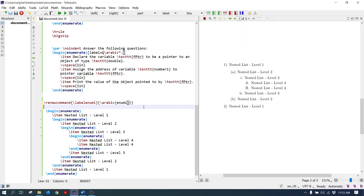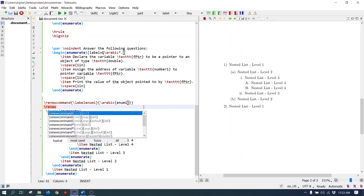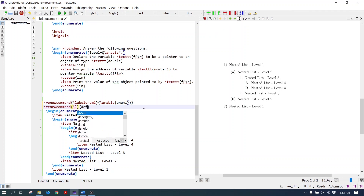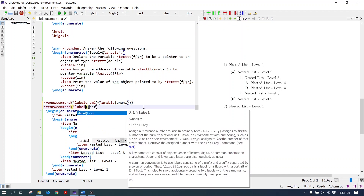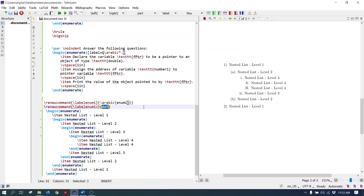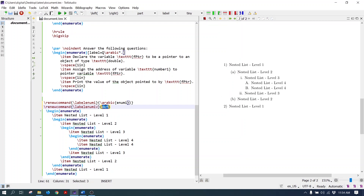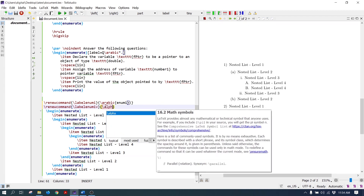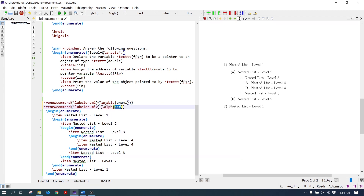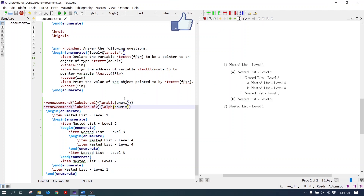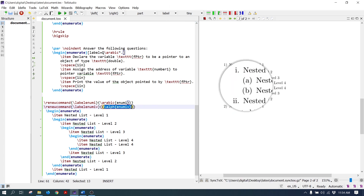Similarly, to change any level label, write the renewcommand, select the label with the label enum command, select label enum four, and write the definition. To change it into a lowercase case alphabet, write the alph command and select level four. Now the lowercase letters are coming there. You can also add brackets — now it is coming in brackets.